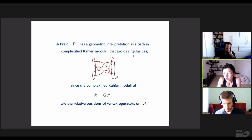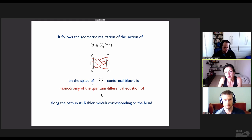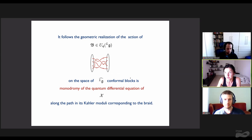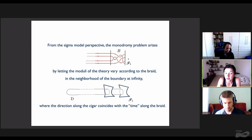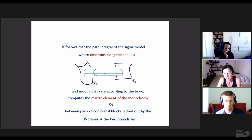If we pick a B-type brane as a boundary condition at infinity, the supersymmetric partition function computes Givental's J-function, or sometimes called the vertex function, defined by T-equivariant Gromov-Witten theory of X. A braid has a geometric interpretation as a path in complexified Kähler moduli that avoids singularities, because complexified Kähler moduli are relative positions of vertex operators on the cylinder. It follows that geometric realization of braiding on the space of conformal blocks is monodromy of the quantum differential equation along a path in Kähler moduli. From the sigma model perspective, this monodromy problem arises by letting the moduli of the theory vary according to the braid near the boundary at infinity, where the direction along the cigar coincides with the time along the braid.